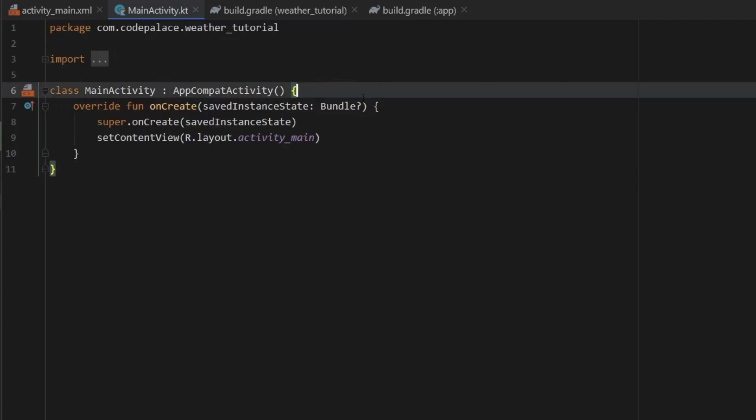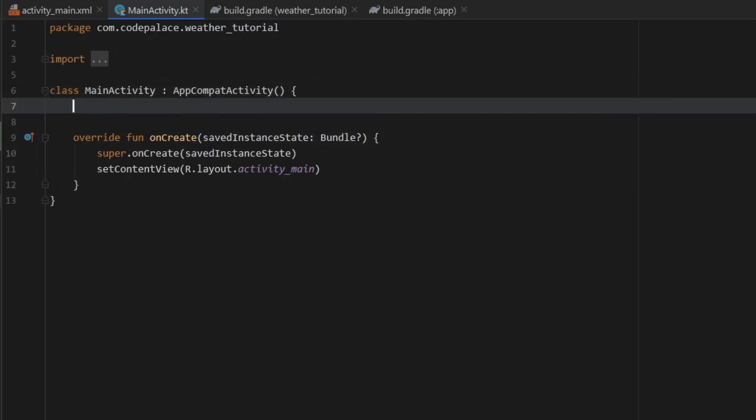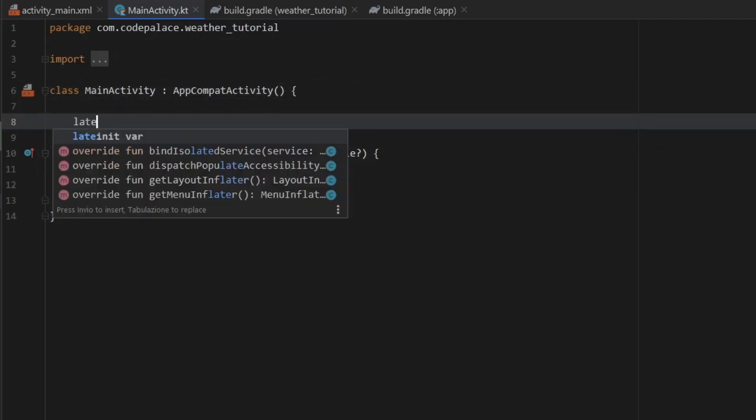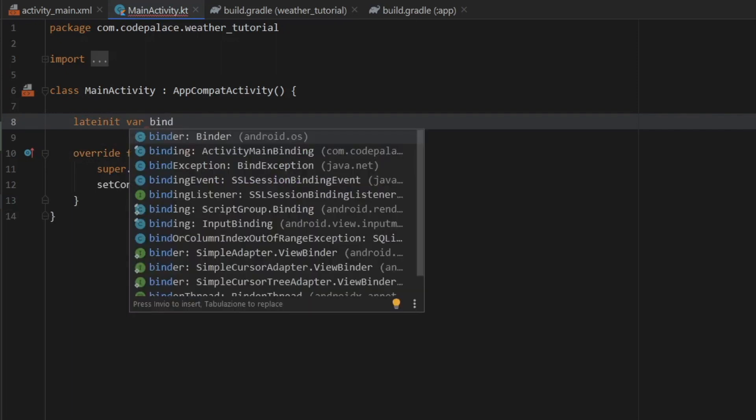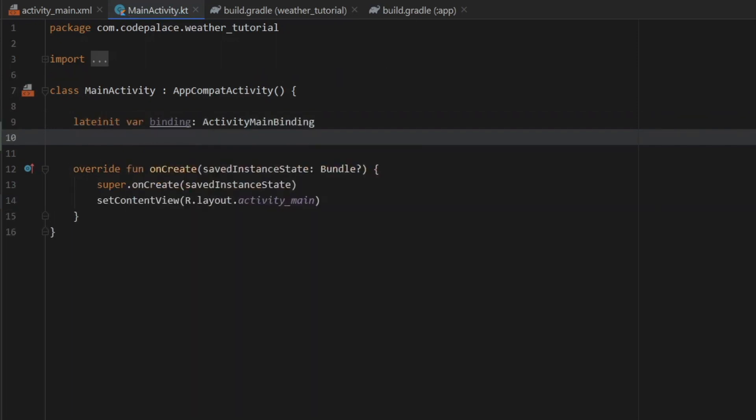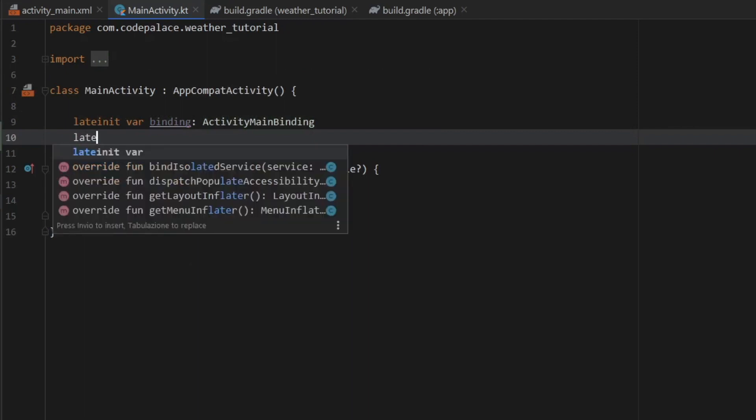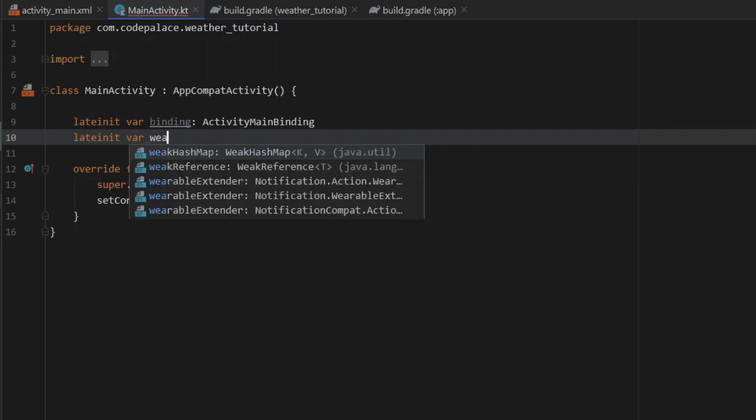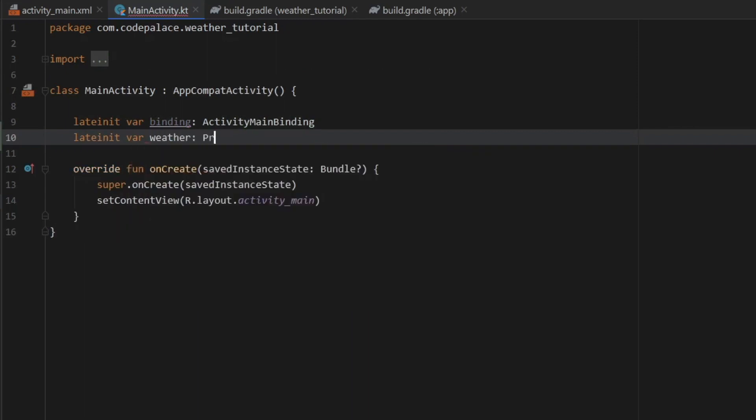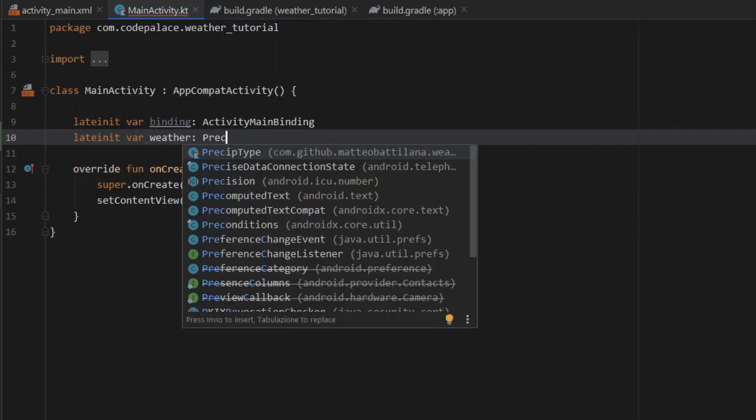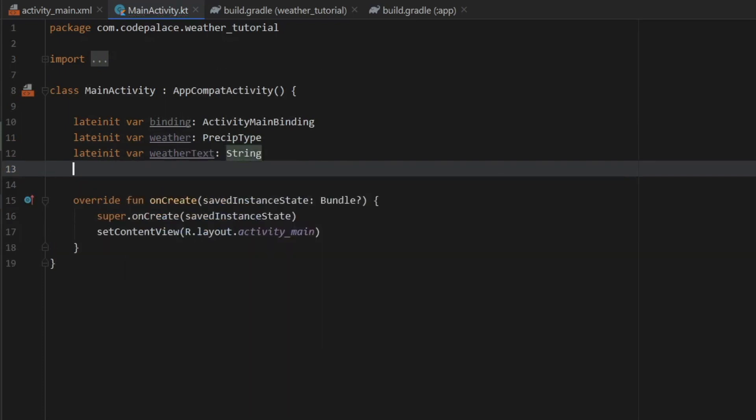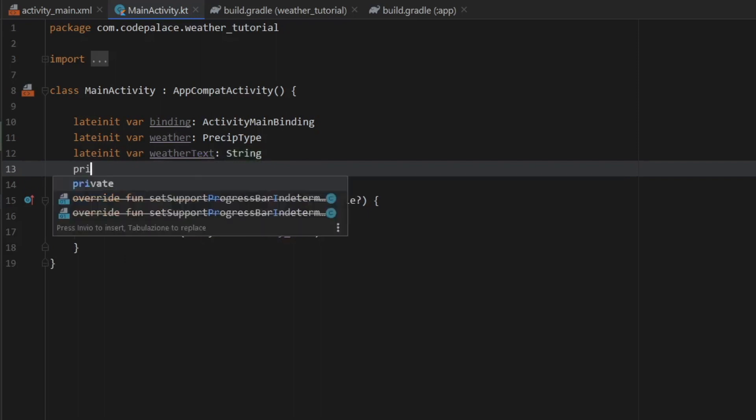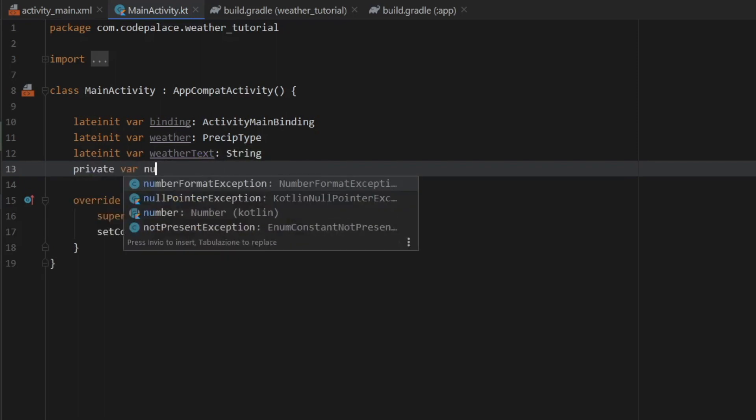So the first one we want to create is a lateinit var of binding which will automatically generate this ActivityMainBinding for you. Then we need to create another lateinit var of weather which is going to be of type PrecipType. Then we need to create a lateinit var of weatherText which is going to be of type String. And finally a private var of number which will be initialized with the value of zero.